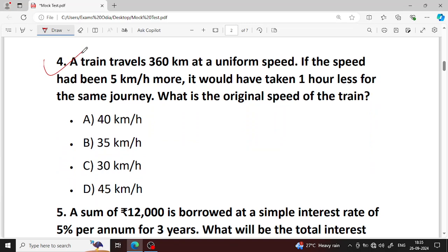Next question number 4. A train travels 360 km at uniform speed. If the speed had been 5 km per hour more, it would have taken 1 hour less for the same journey. What is the original speed of the train?